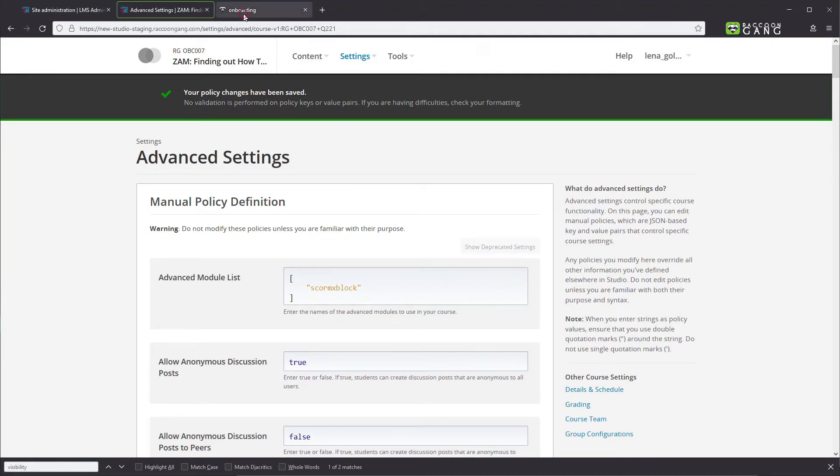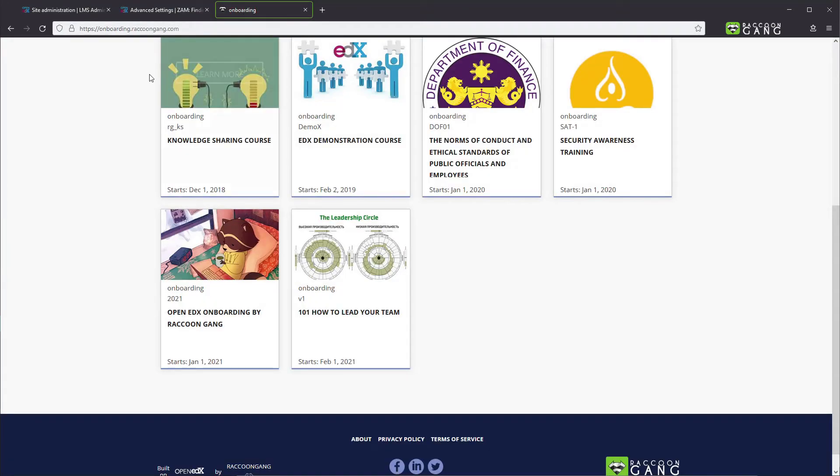As an instructor, you still might see the course, so log out of your account to check the changes. Thank you.